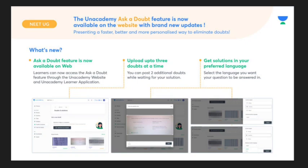If you want to upload your doubts, you will need to upload them. If you want to make your solution in a particular language, you can select it — including English — and access it.